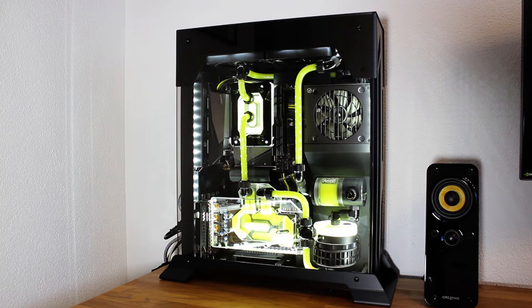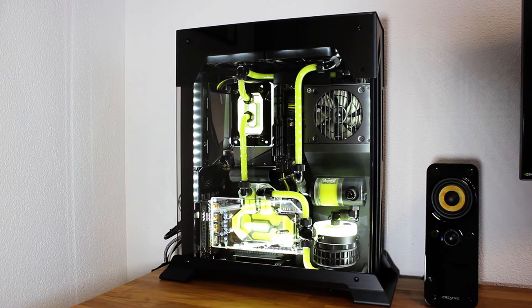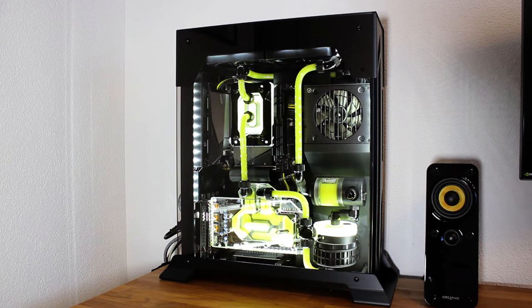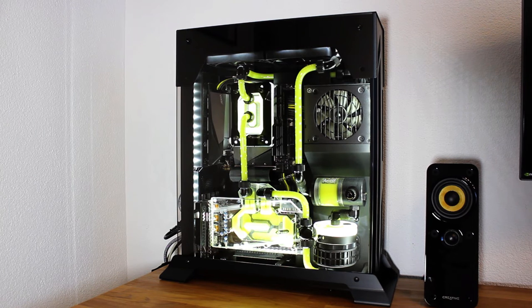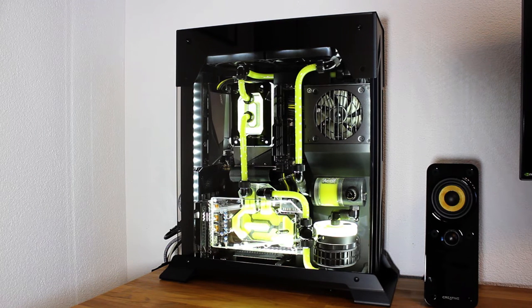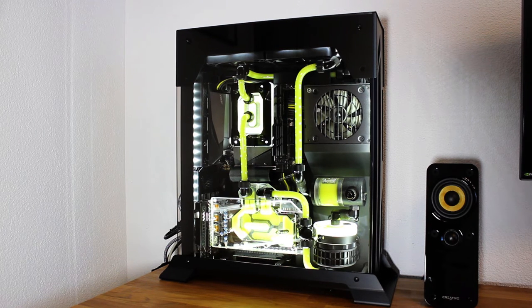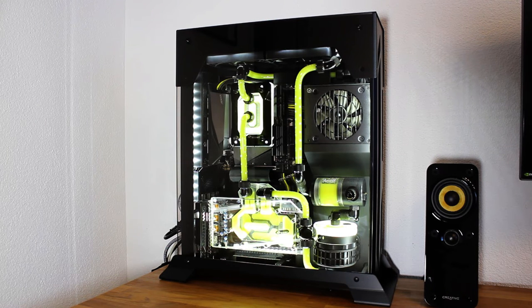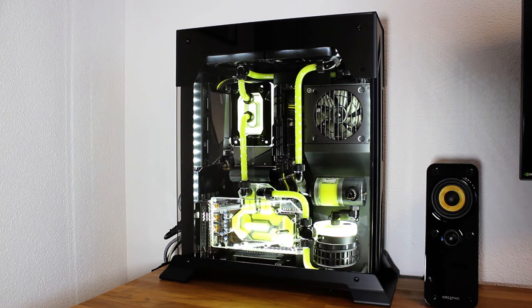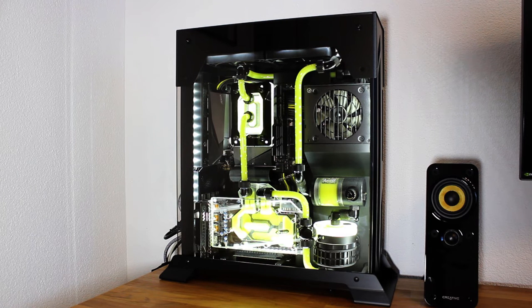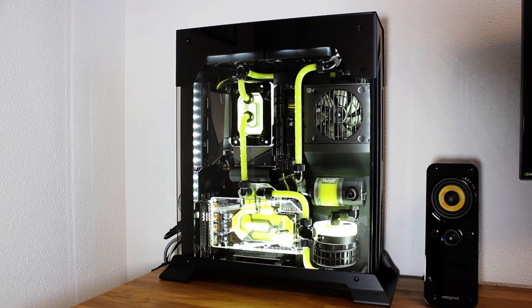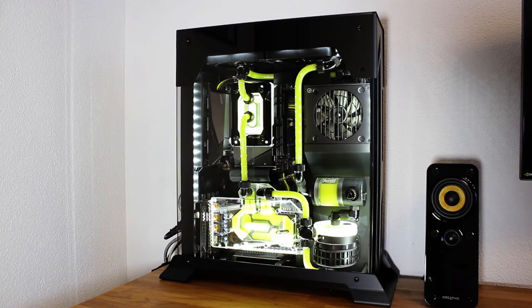My 3070Ti is undervolted heavily actually. It runs at around 200 watts and the CPU is undervolted with PBO enabled and it performs very similar to a stock 5800X while consuming around 20 watts less.